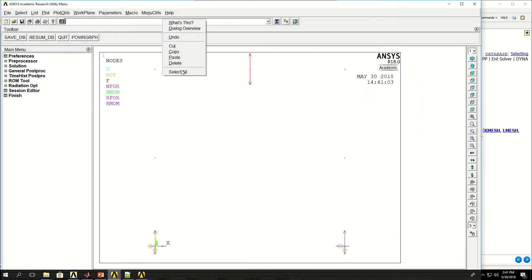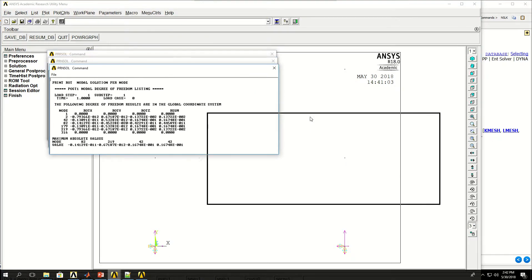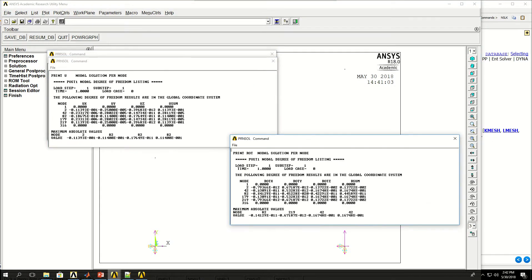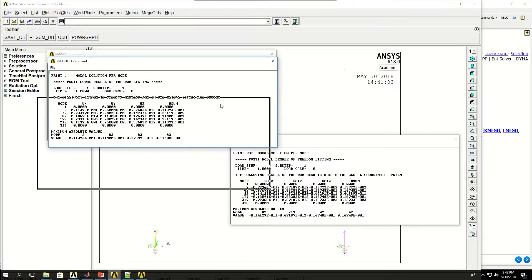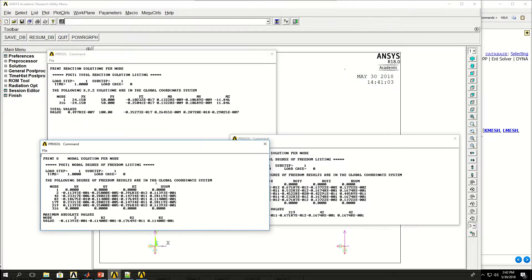Here are the rotations — nodes 1 and 16 don't have any rotations because they're fixed, but the other nodes are actually rotating in space or moving. Nodes 1 and 16 don't have any displacements either, but the displacements of the other nodes are given here.